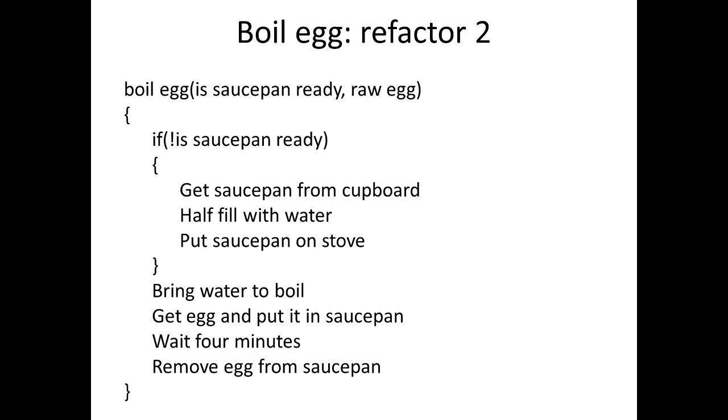Maybe this is a bit of a complicated example but I just want to show that refactoring is a serious business and out in the real world when you do program maintenance you come across all these sorts of issues and they need to be dealt with properly.